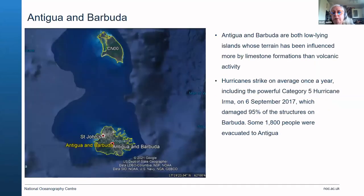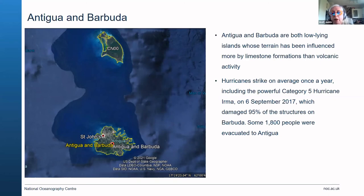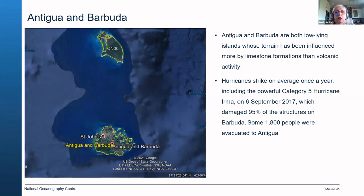Antigua and Barbuda is a twin island state with low-lying terrain influenced more by limestone formation than volcanic activity. Hurricanes strike on average once a year, including Hurricane Irma in September 2017 — part of that terrible period with a train of hurricanes one after another. That damaged 95% of the structures on Barbuda and 1,800 people were evacuated to Antigua. Very traumatic and still recovering, and you can't alter the fact that this location is right on the storm track.